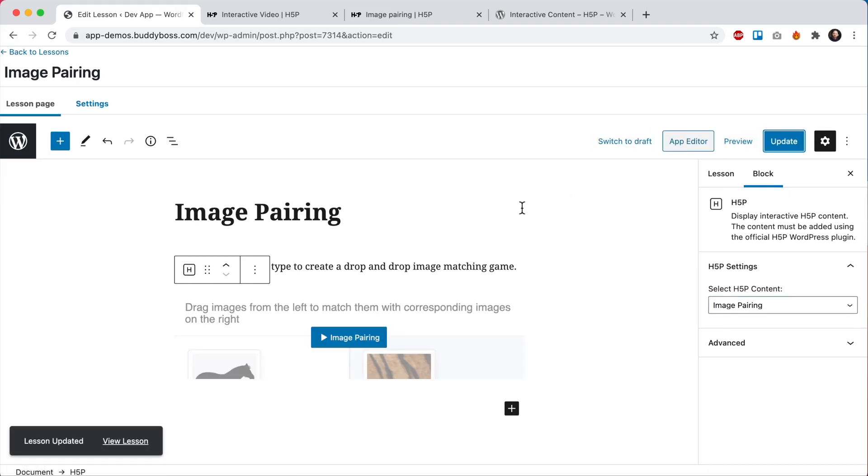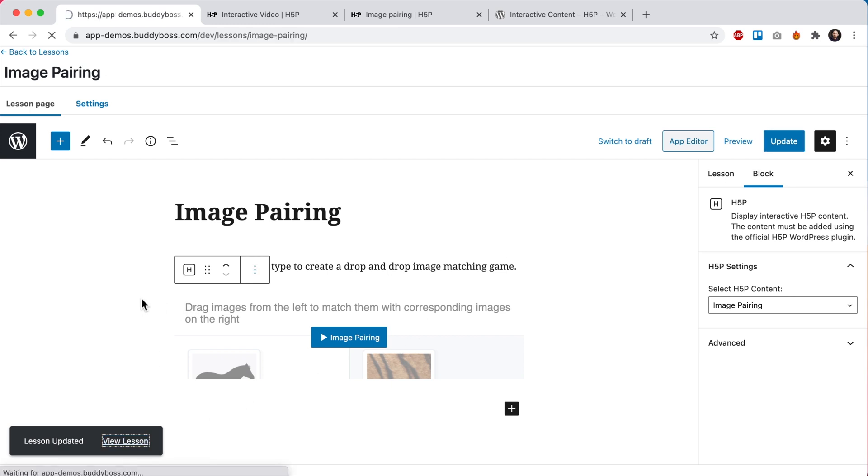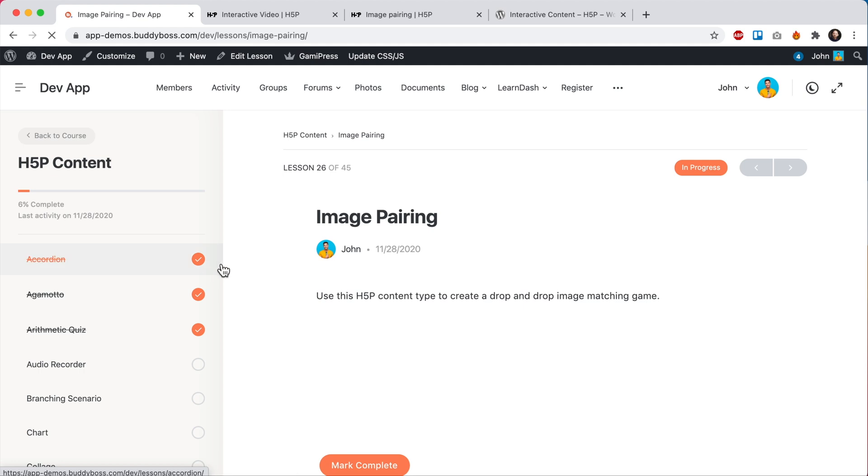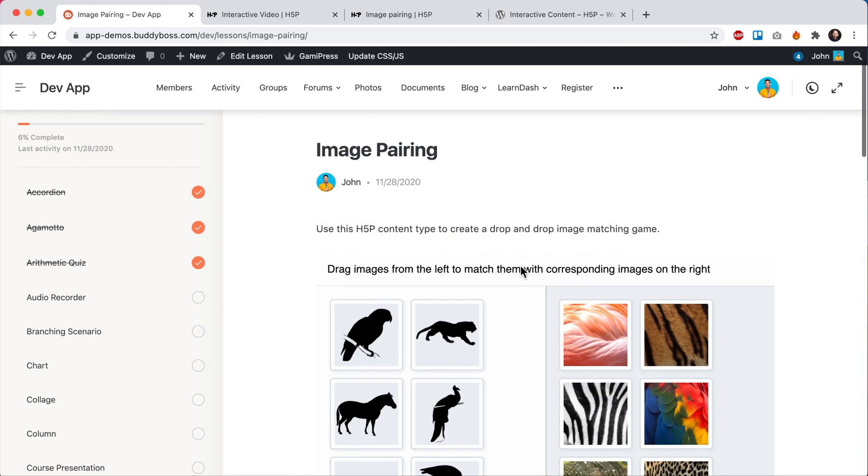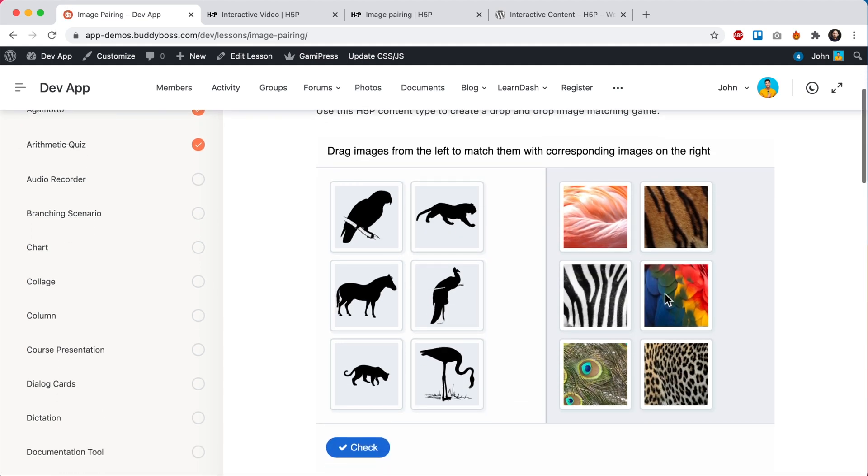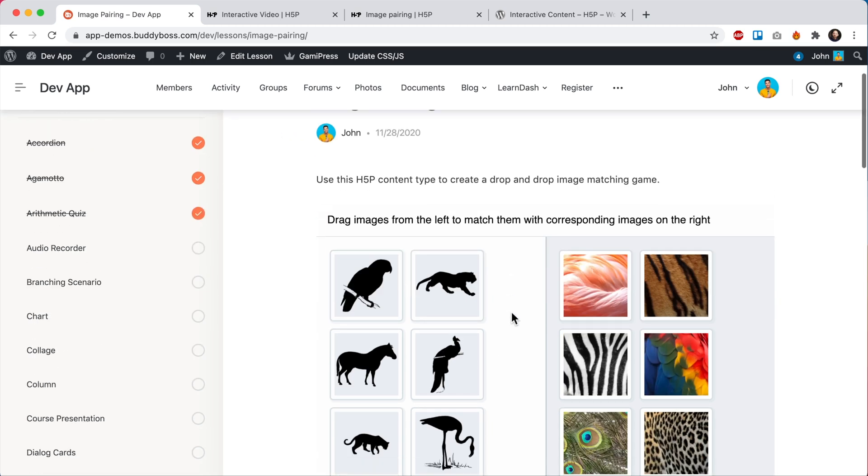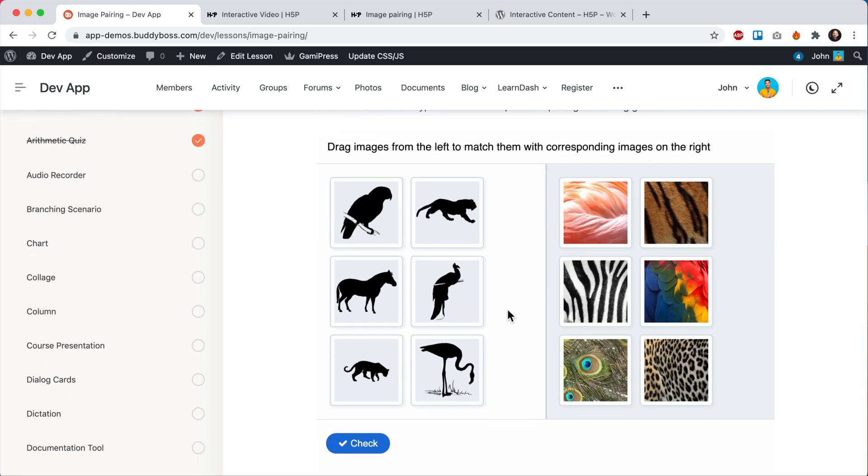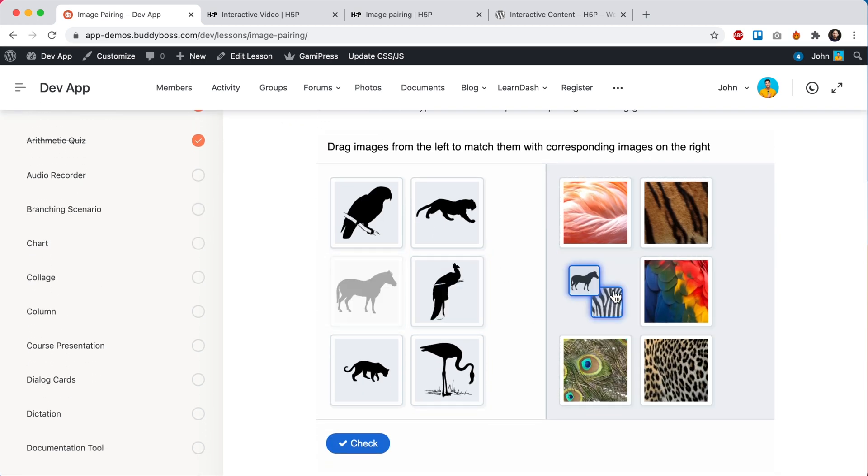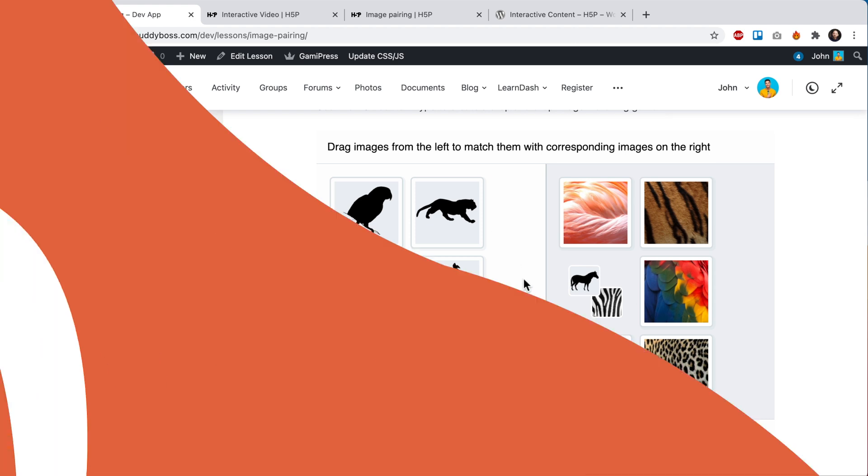And just like that, we're done. This will work on the web as well, so let me show you that. And here we can see the same content from the previous H5P.org example that we imported is looking really nice within the BuddyBoss theme and functioning correctly as well. Now let's go see what this looks like in our app.